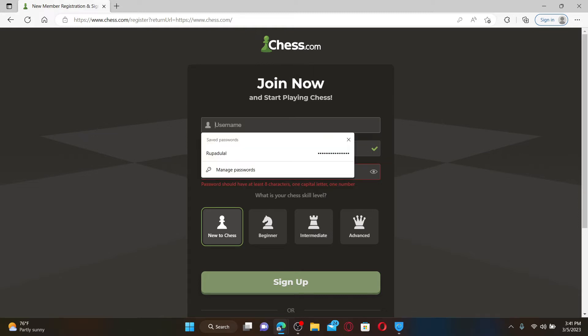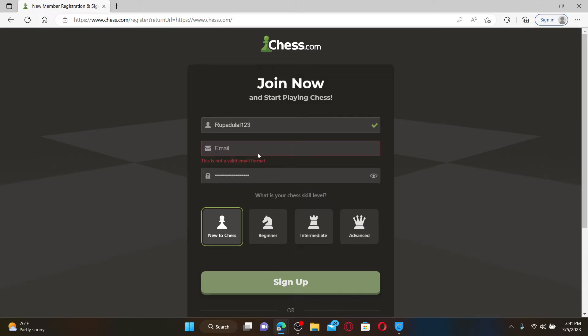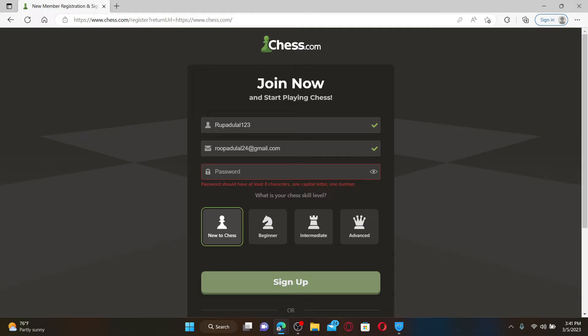Start off by creating a username in the first text box. In the next field, provide a valid email address. Create a password which is at least eight characters long that includes one capital letter and a number.